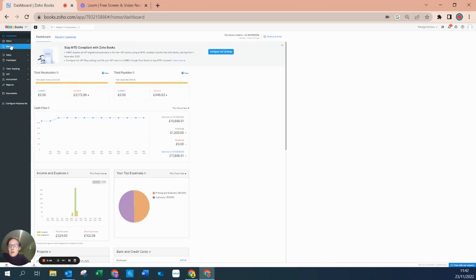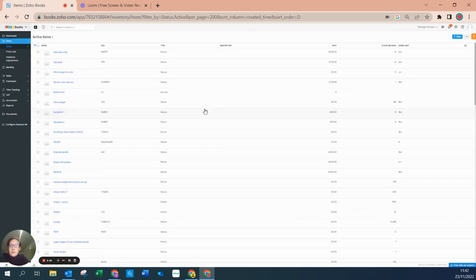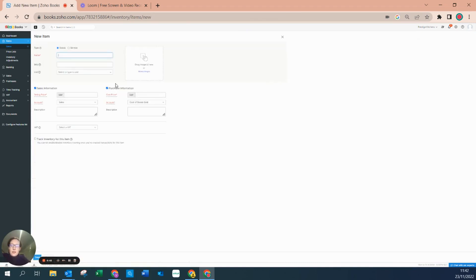If I go to Items at the top and click on Items, I can create a new item. We have items that are categorised into two different areas: those that are goods and those that are services.